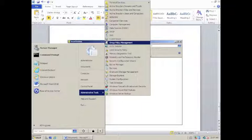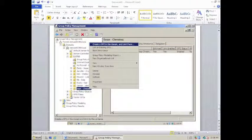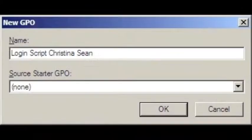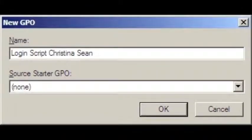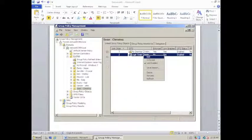You can close notepad and then click on the start menu, administrative tools, group policy management. Navigate to your site and right click. Click create a GPO in this domain and link it here. We name this particular GPO login script Christina Sean, giving it a meaningful name. Then we right click on the GPO and say edit.